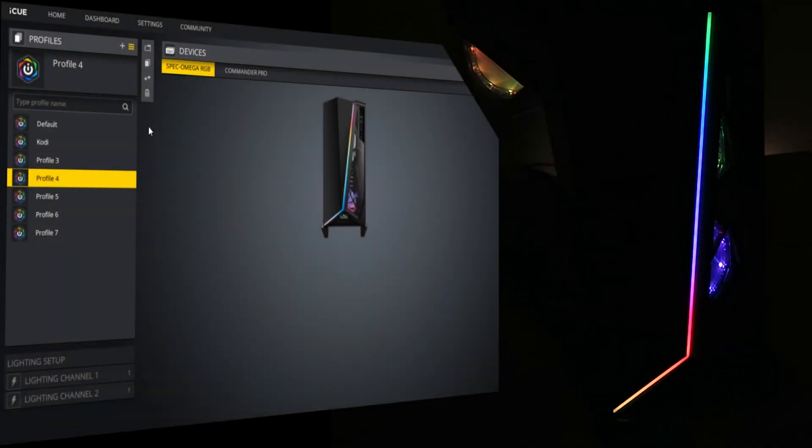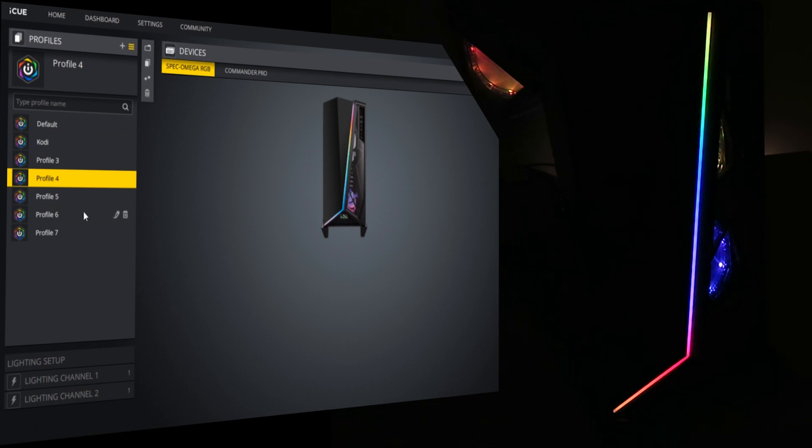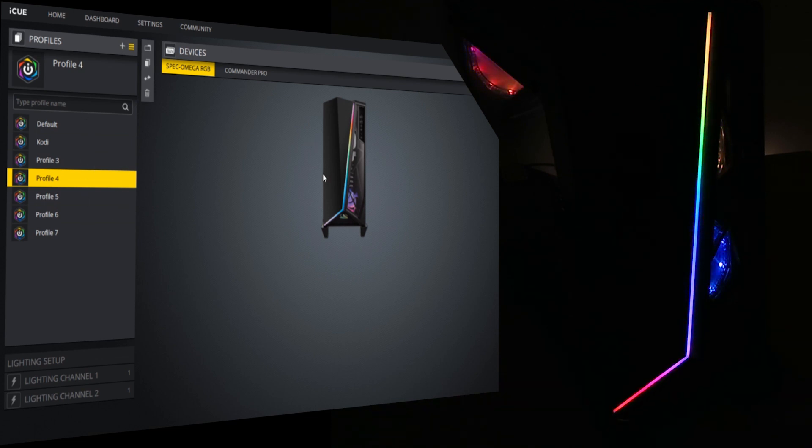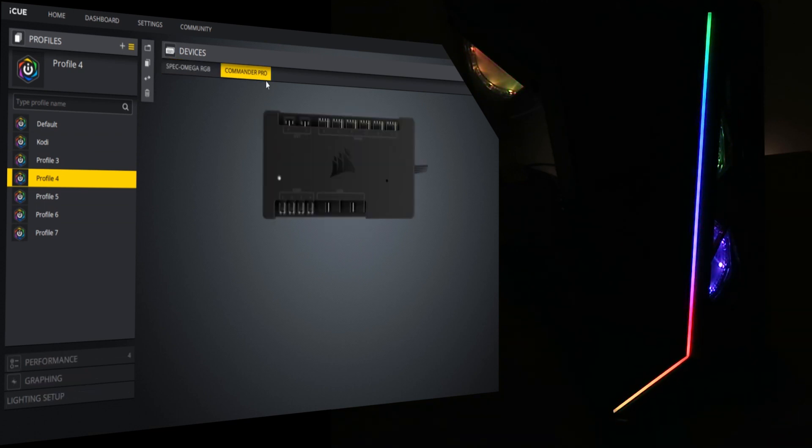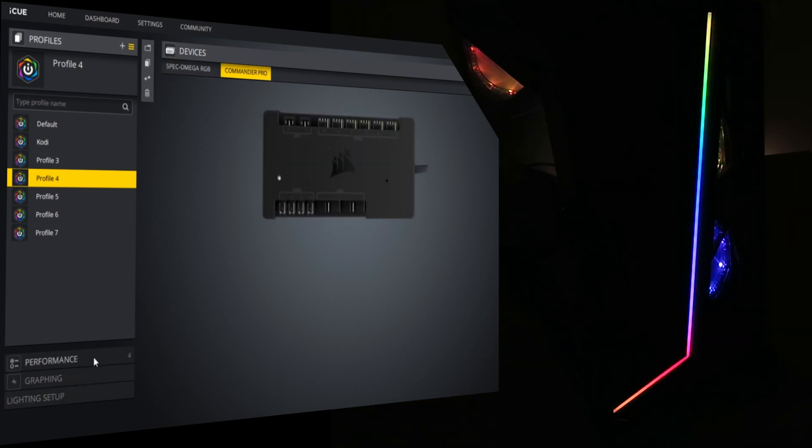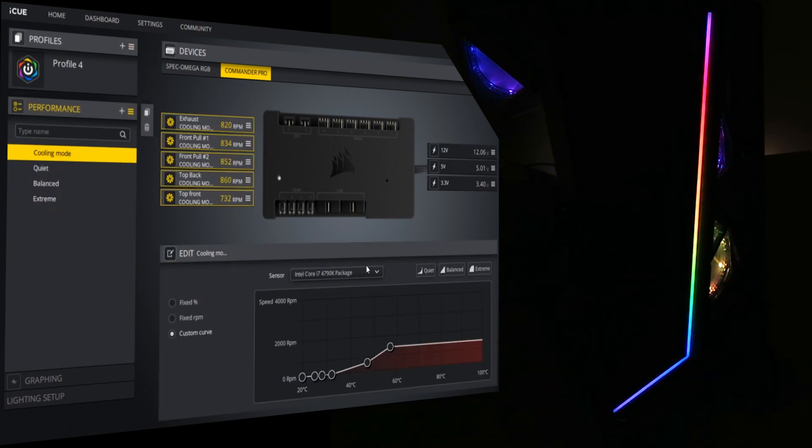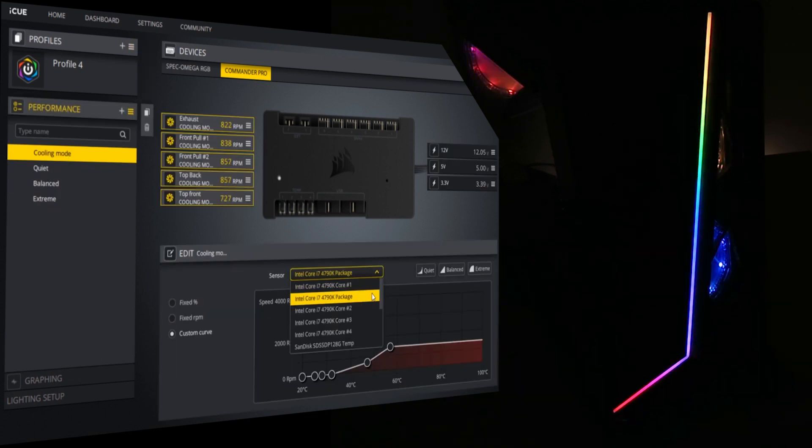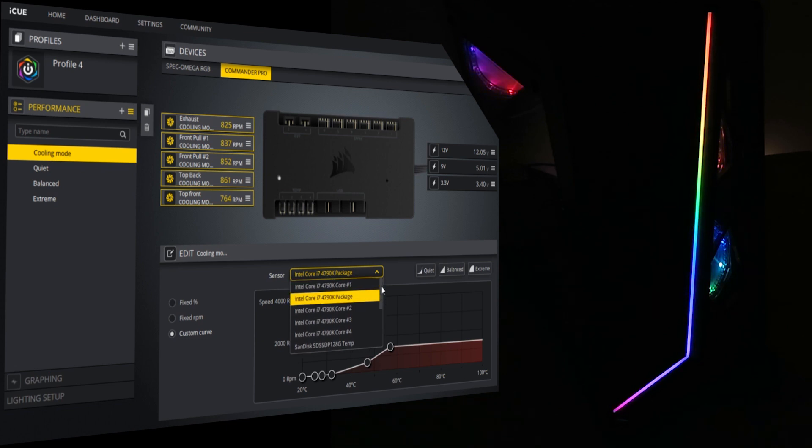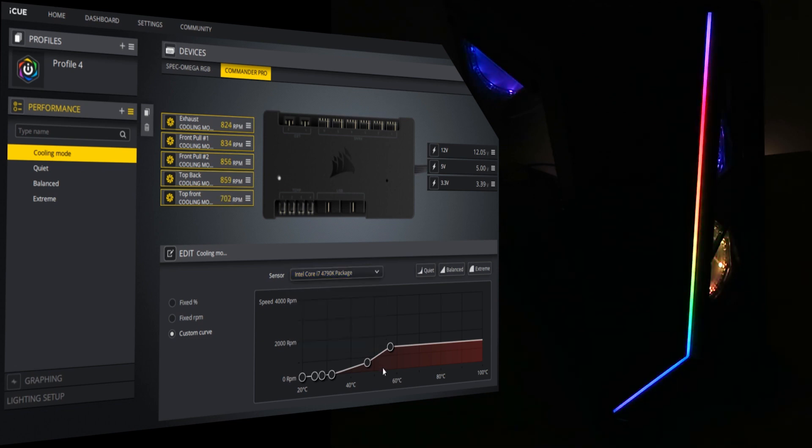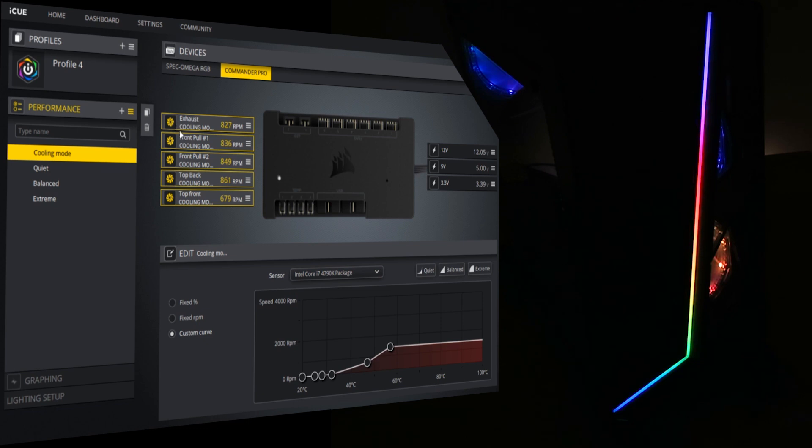Okay, so this is the Corsair iCUE software. As you can see, I've got a few profiles over here. The current one is the rainbow profile, so we can choose either the Corsair Spec Omega or the Commander Pro. And the Commander Pro can adjust things like the fan speeds and adjust them on all of these various parameters.